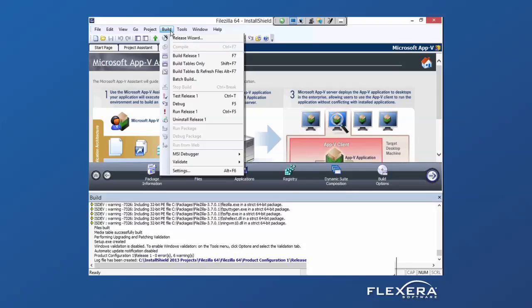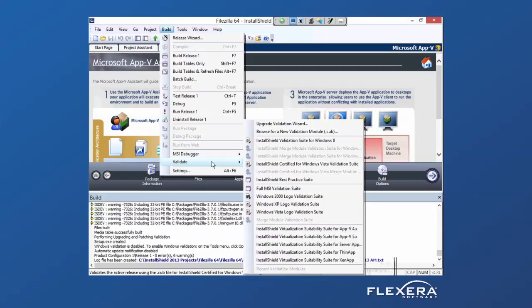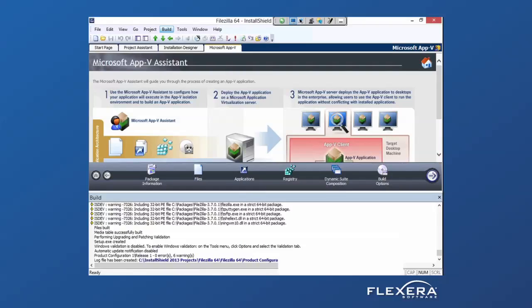So from the Build menu, under Validate, we can test to see if our application is compatible. First, we support AppV 4, 5, as well as Server AppV.